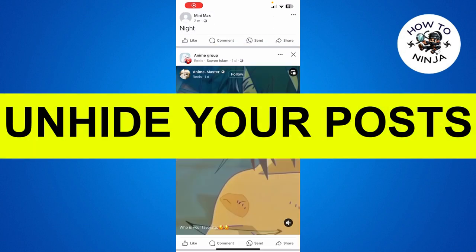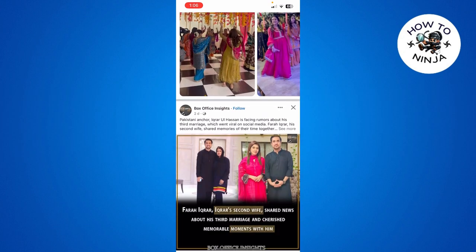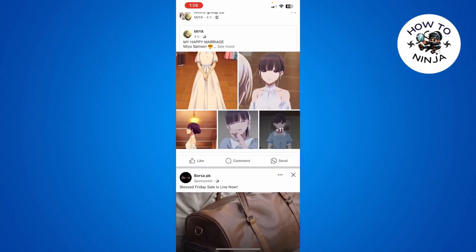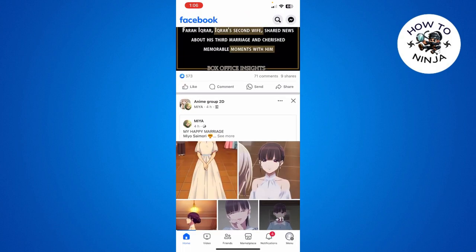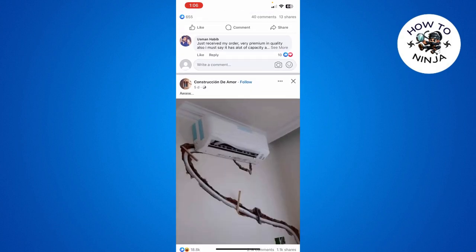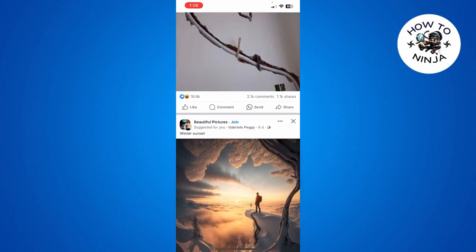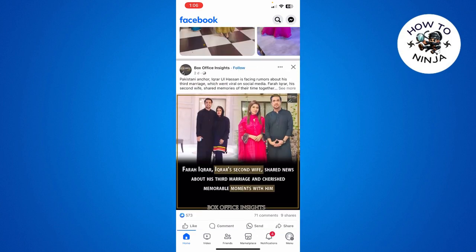How to unhide a post on Facebook. Hi guys, in today's video I'm going to guide you on how to unhide a post on Facebook. The process is very easy, you just have to follow me step by step.